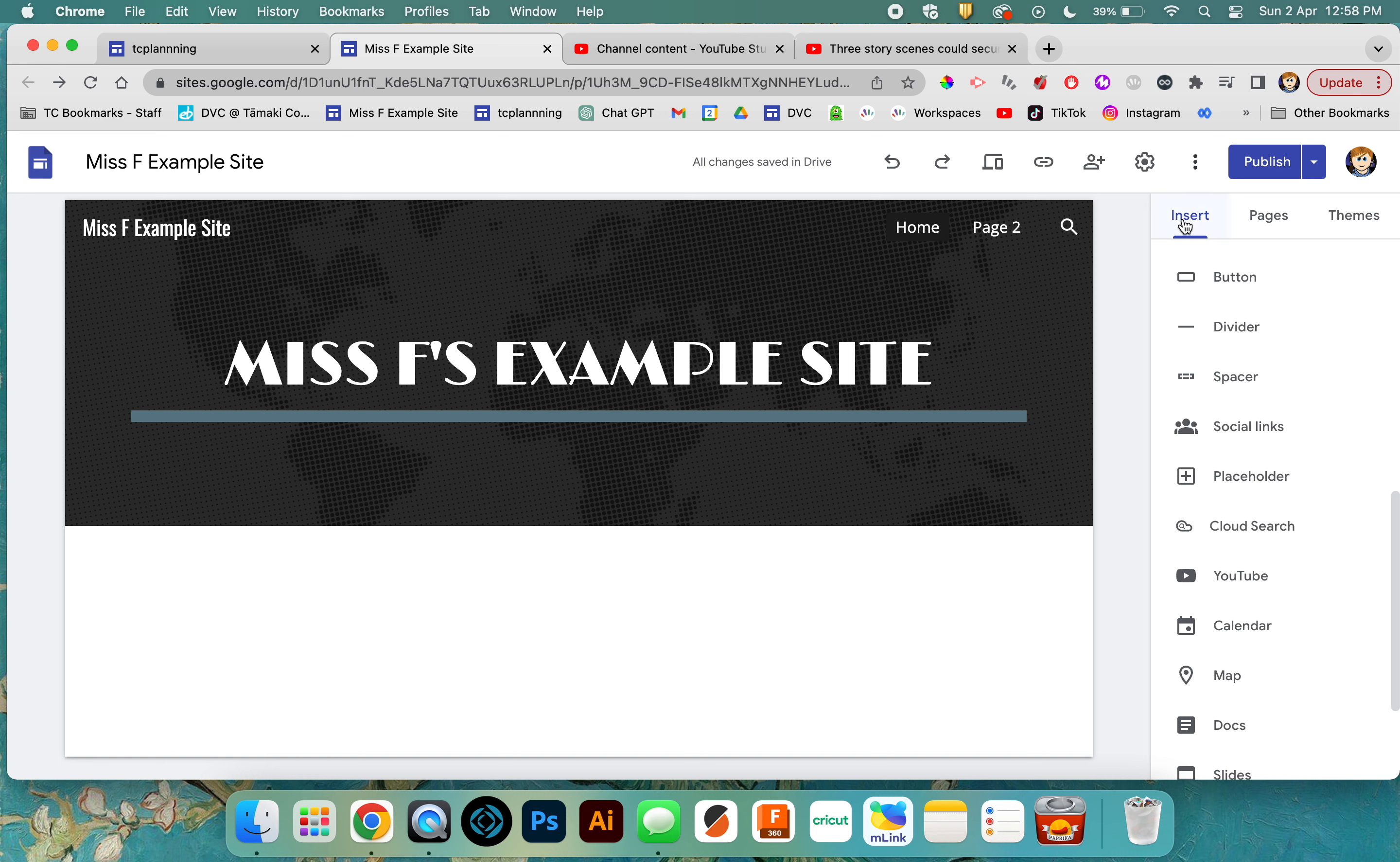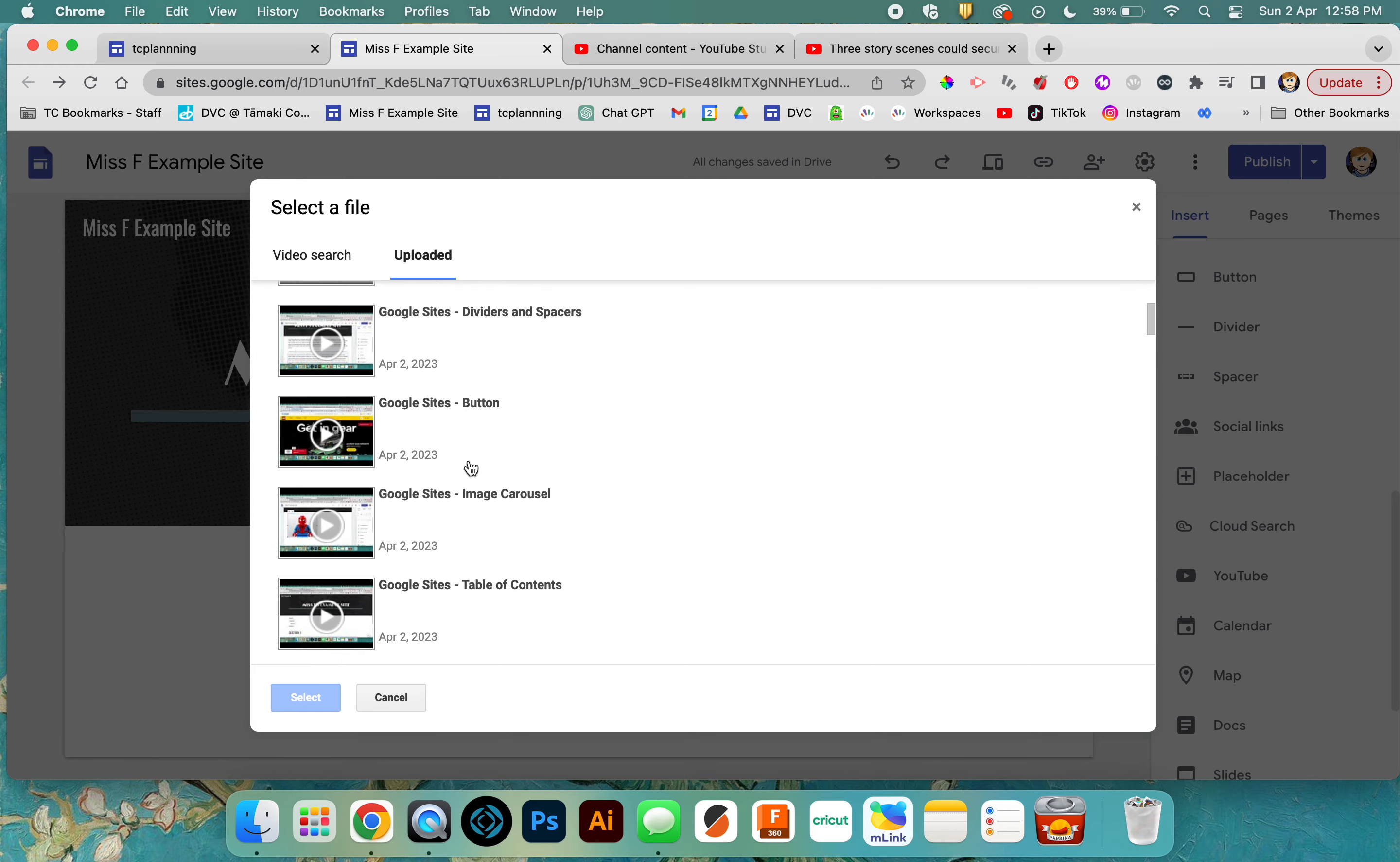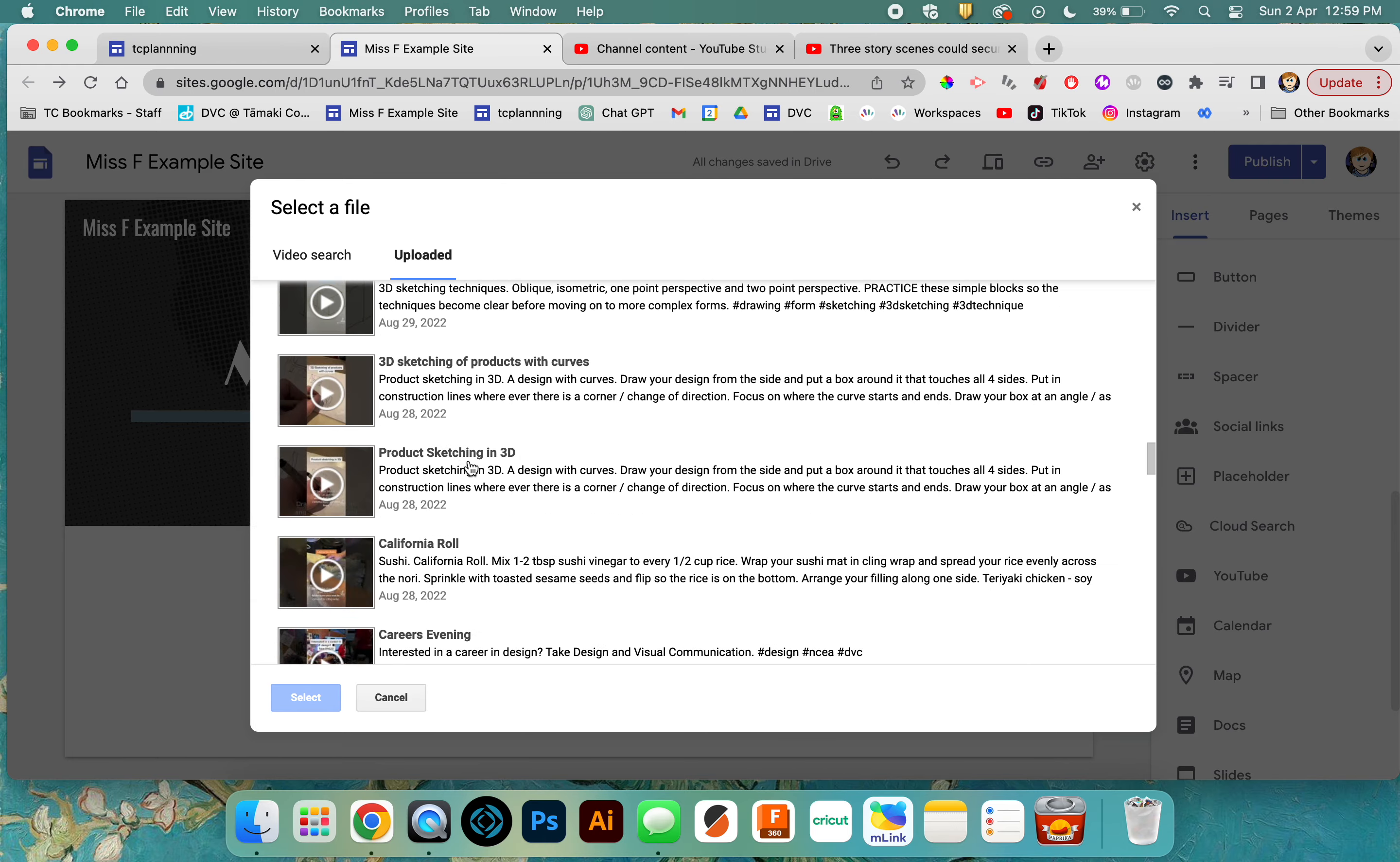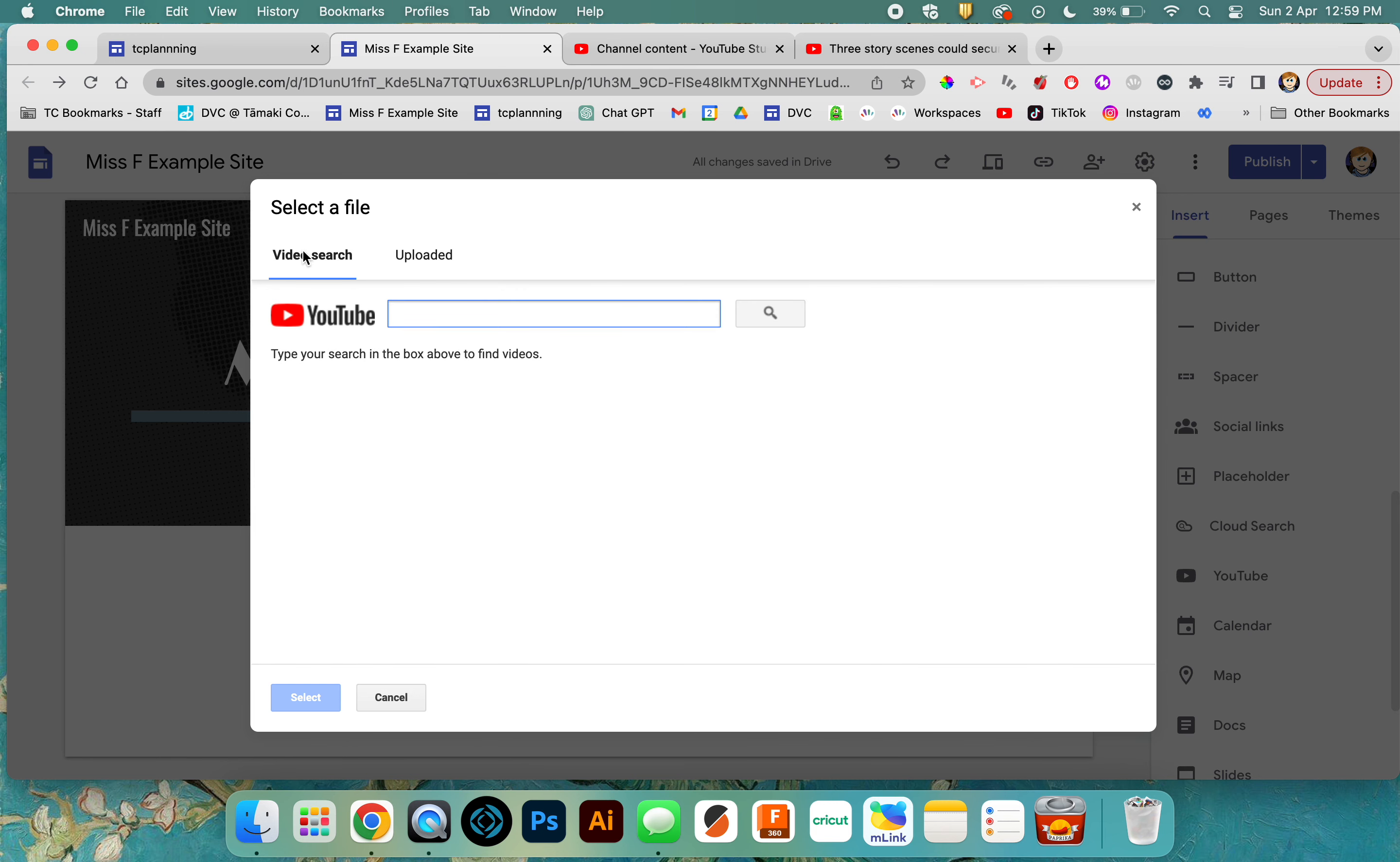We're looking at the Insert tab on Google Sites. When you click on YouTube, you've got a couple of options: one is to do a video search, and one is to look at uploaded videos. Uploaded means videos that you've uploaded to YouTube. The uploaded section is connected to you, while video search is connected to the whole of YouTube.